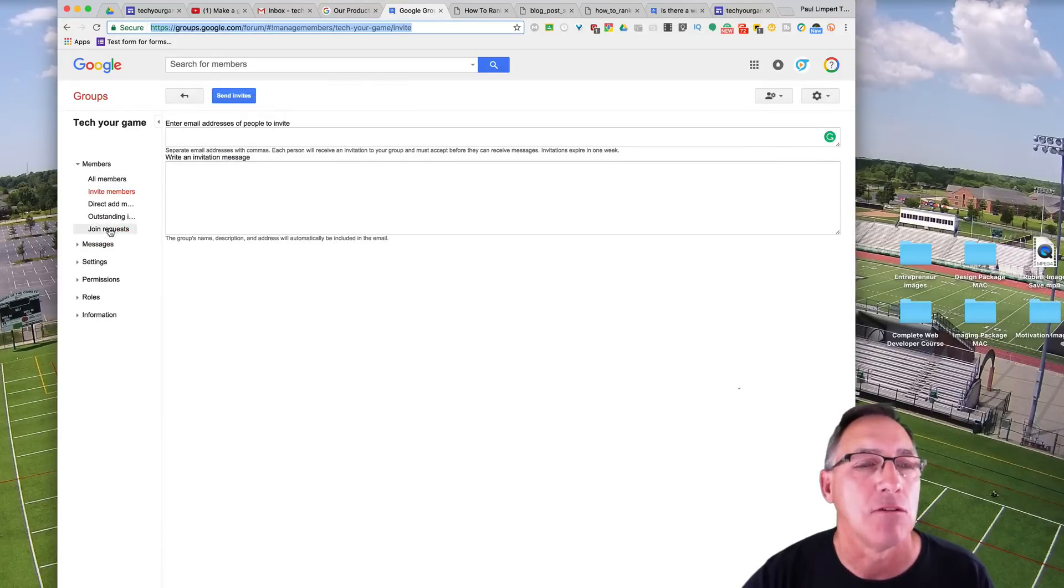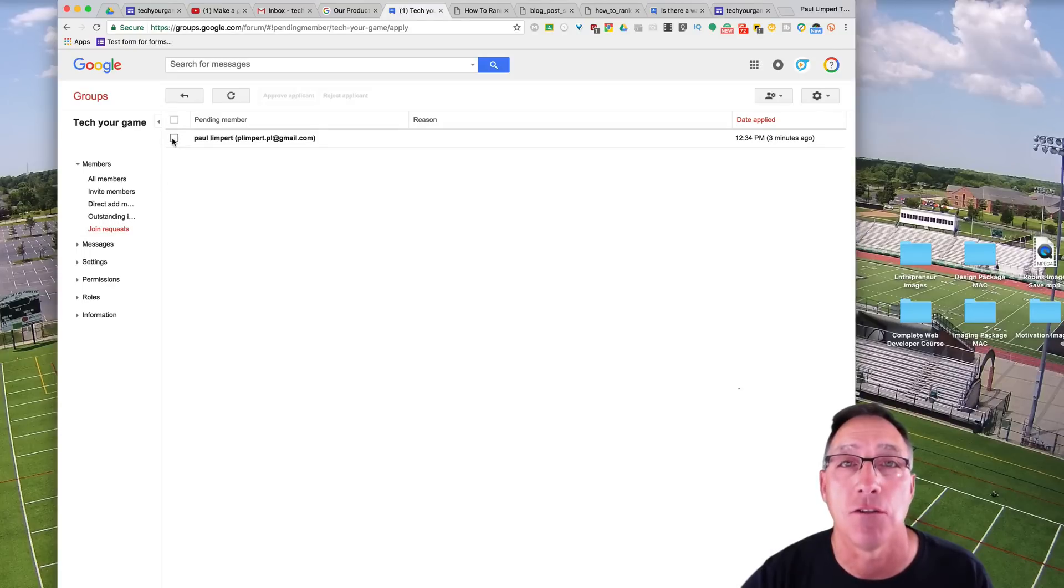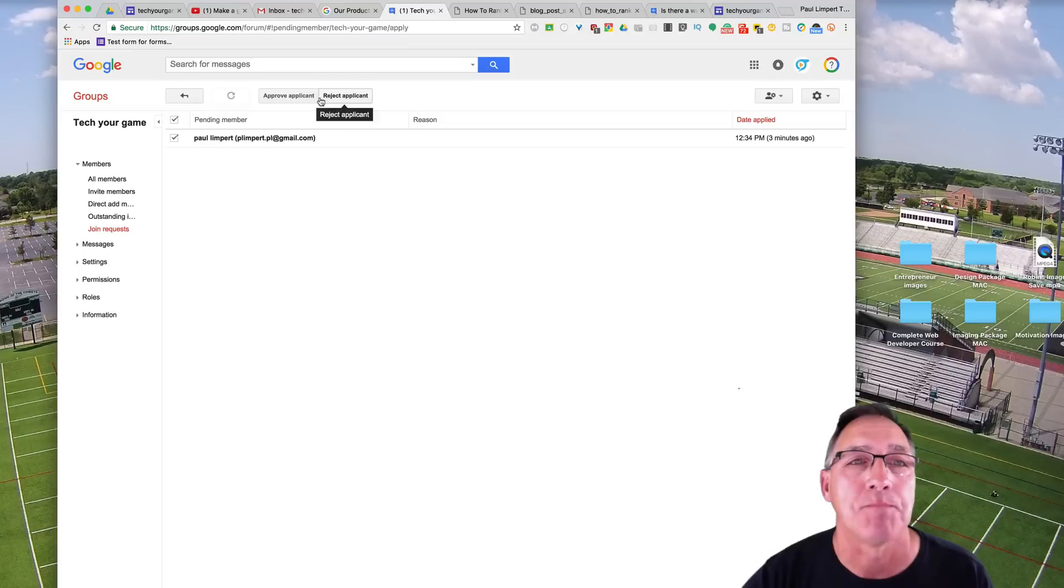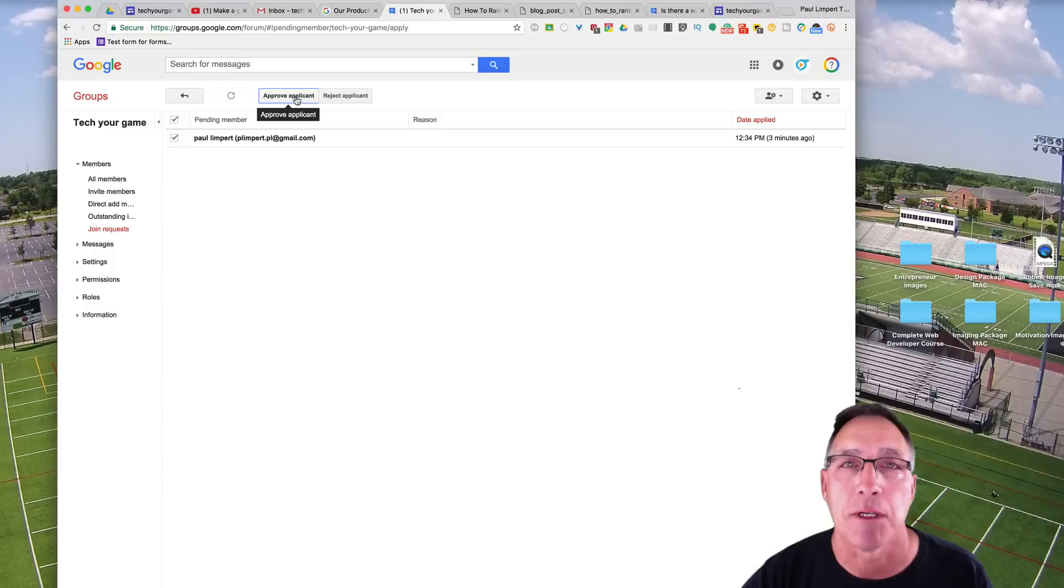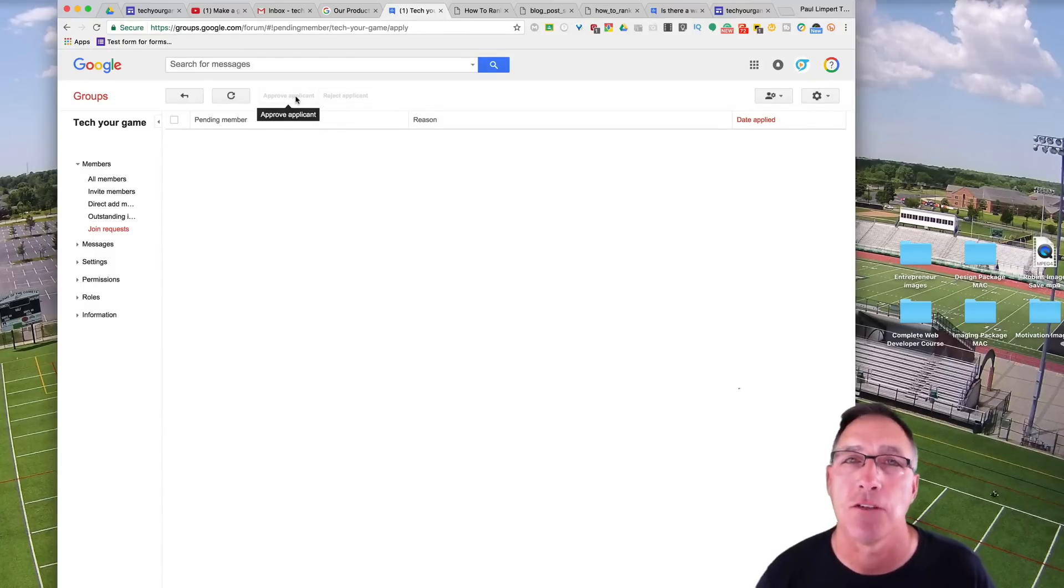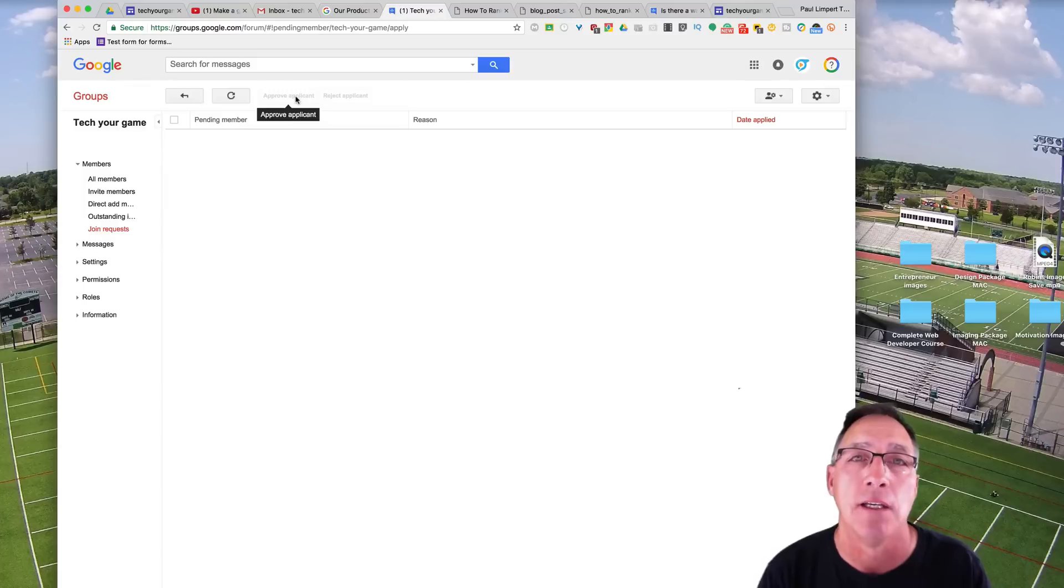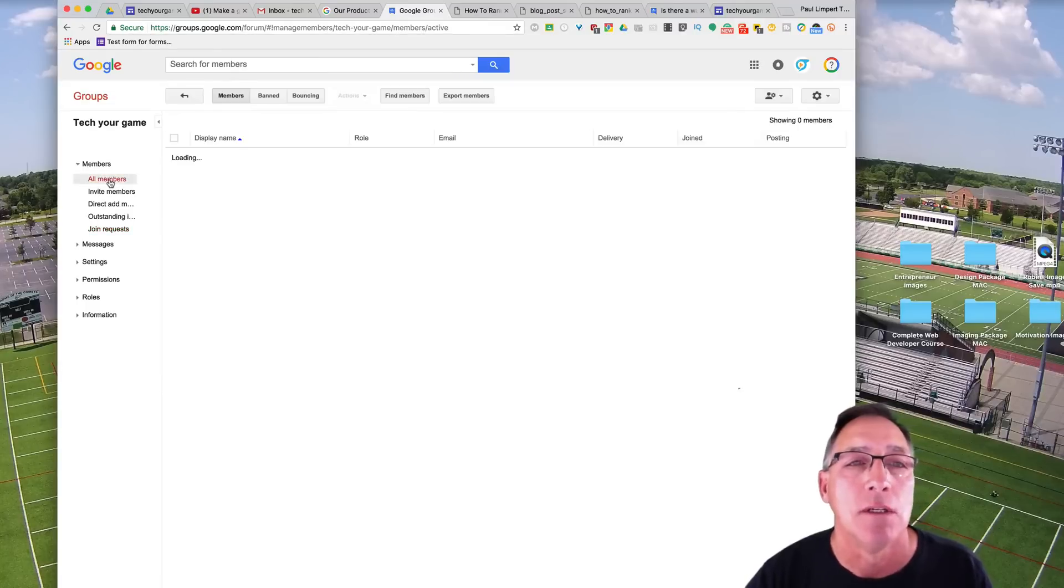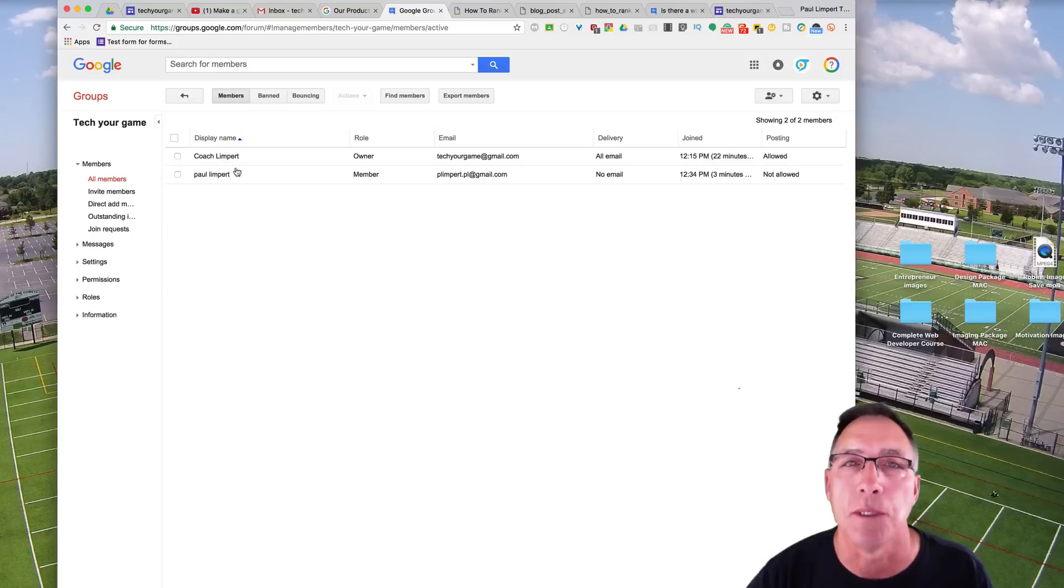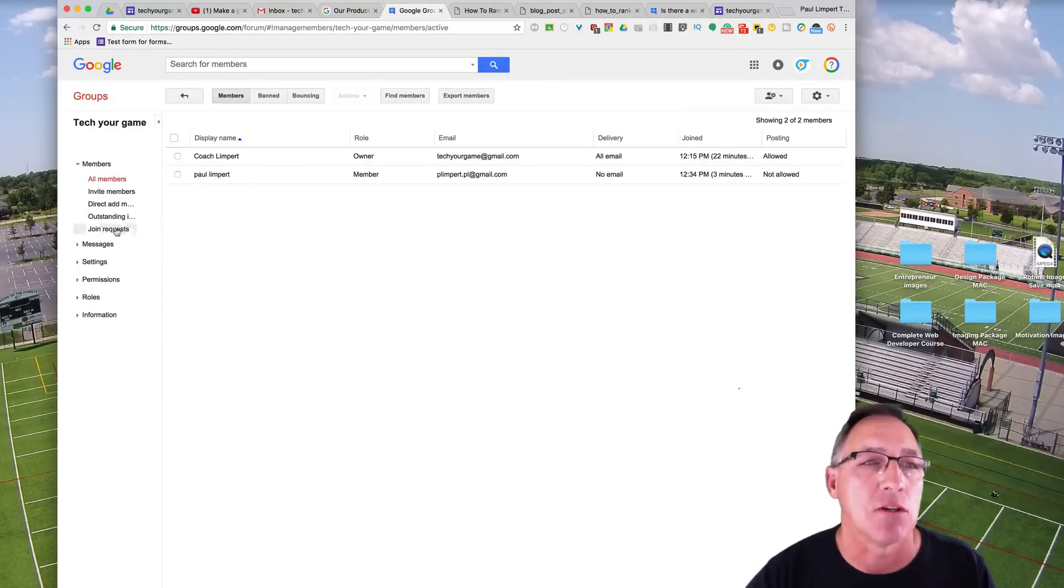And then I can add a welcome message to the group and put that there. I'm going to look at join requests. And right here, it shows in my personal account, Paul Limpert at gmail.com. I click on it and then I can approve the applicant from there. So that's a way that if you don't know everybody's email addresses and you've created a Google site, you could just go ahead and put out a join request there. They can click on it and then you can apply. And now the members of the group include, in this case, these two people. So that's a way to get started.